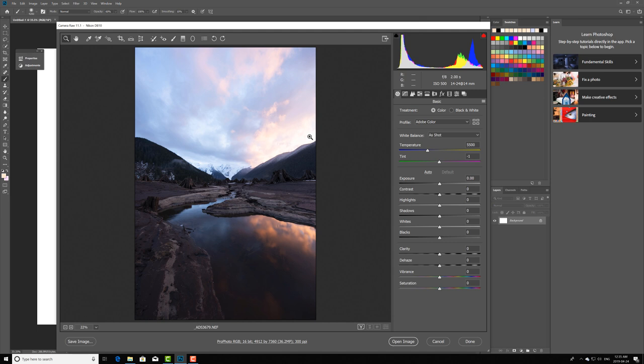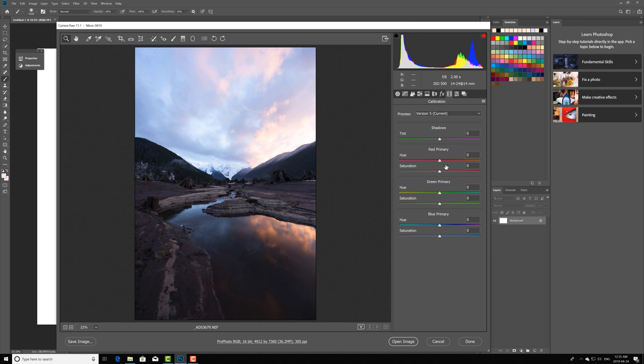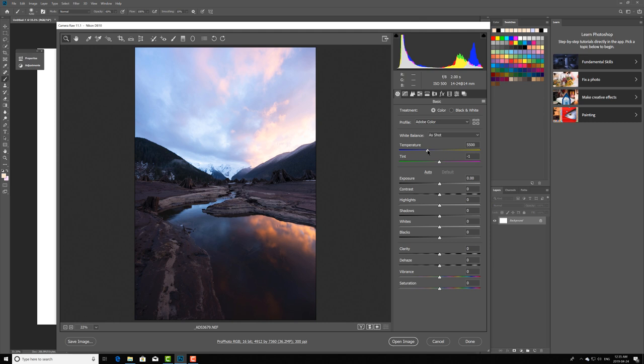When I bring my file into Adobe Camera Raw, the first thing I'm going to want to do is balance the color out. Usually what I do to balance the color is I'll come over here to the camera calibration slider and start adding a little bit of saturation to the reds, a little bit to the greens. Then I'm going to come back over here to these temperature and tint sliders and this is typically when I'll readjust the color balance.